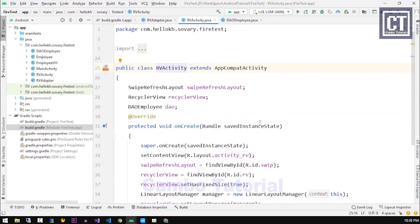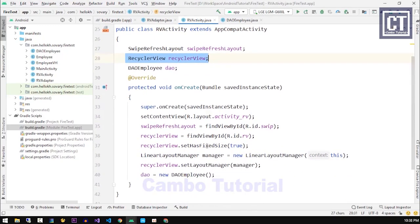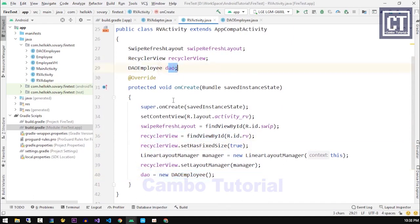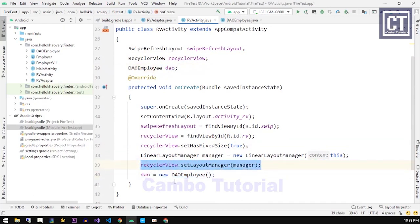Here we just keep some of the RecyclerView reference and the DAO class to access the data. In onCreate methods we have set the RecyclerView to the layout manager and we have set fixed size to the RecyclerView.